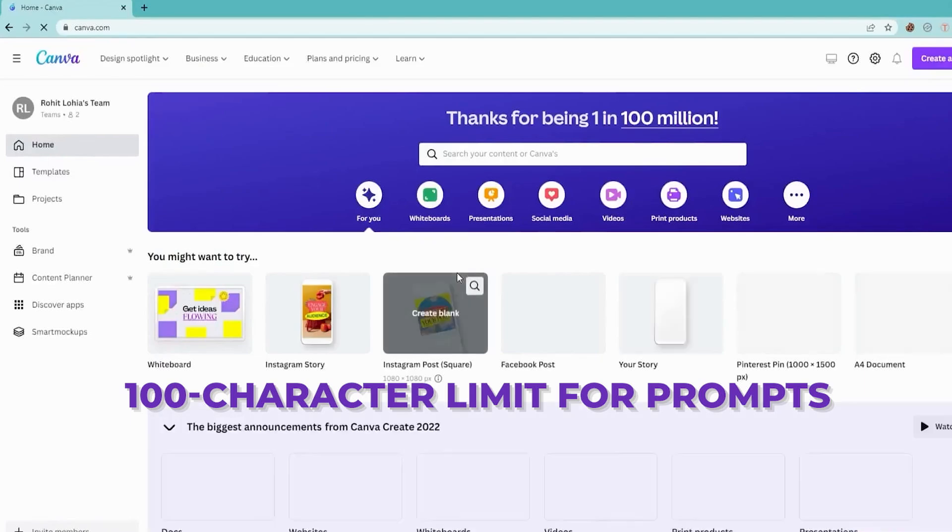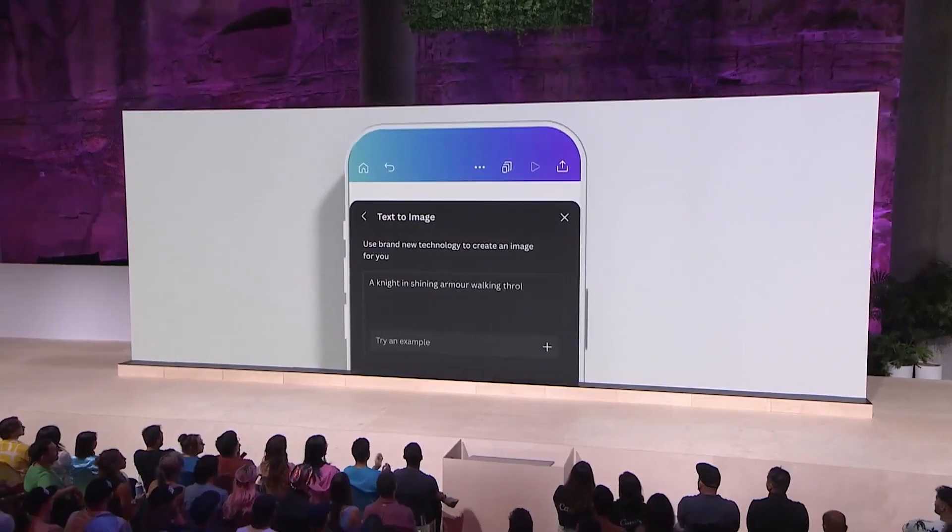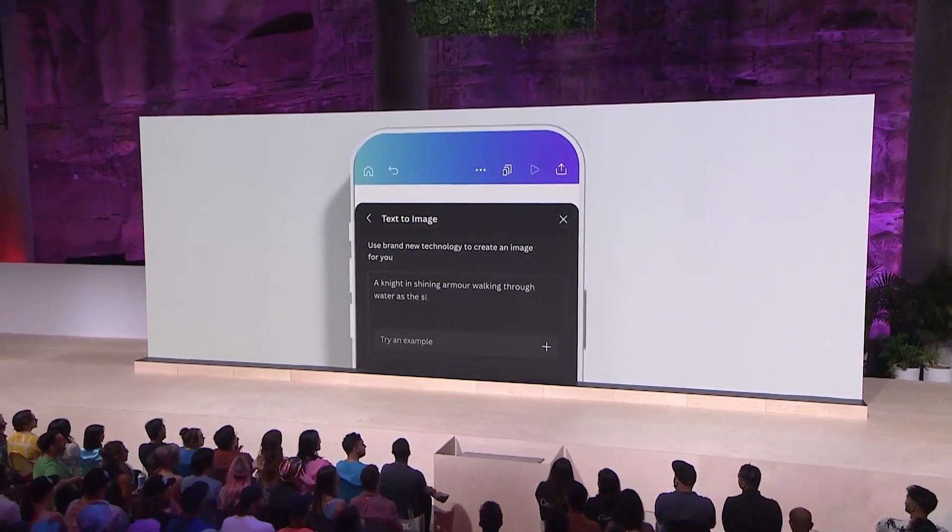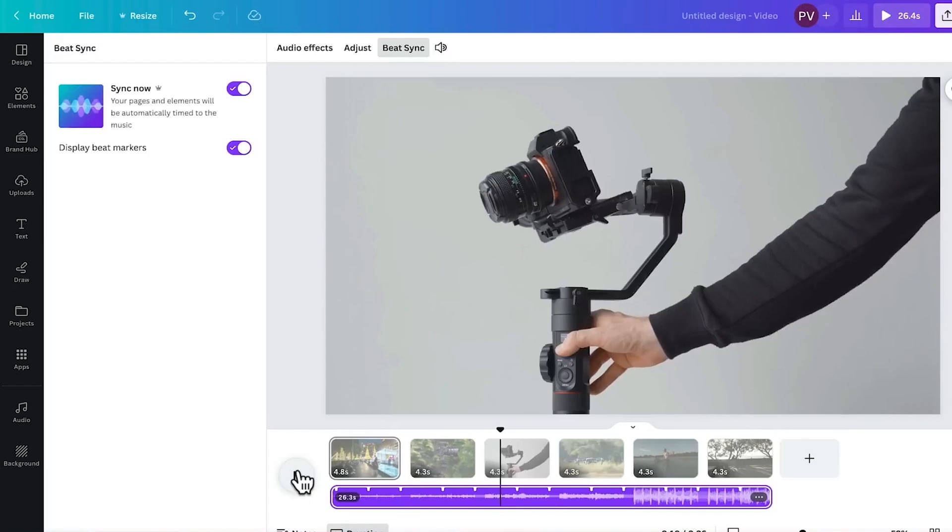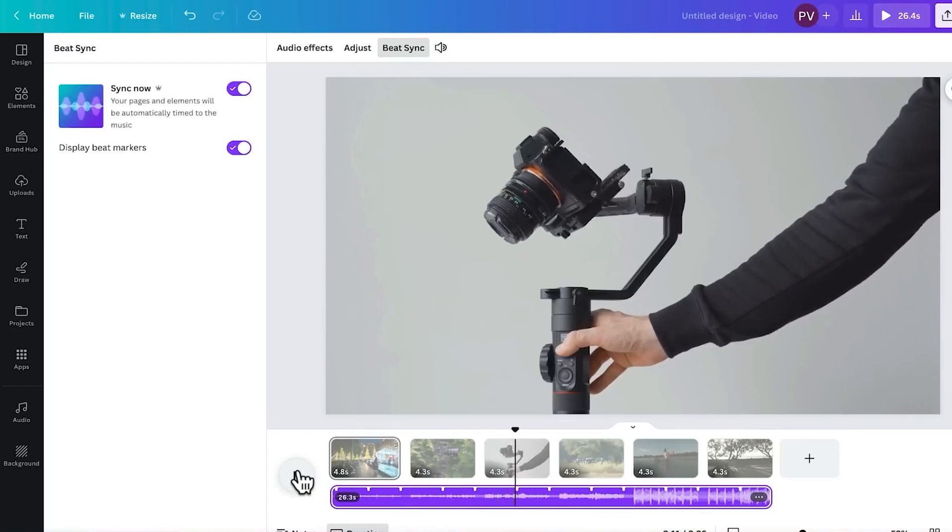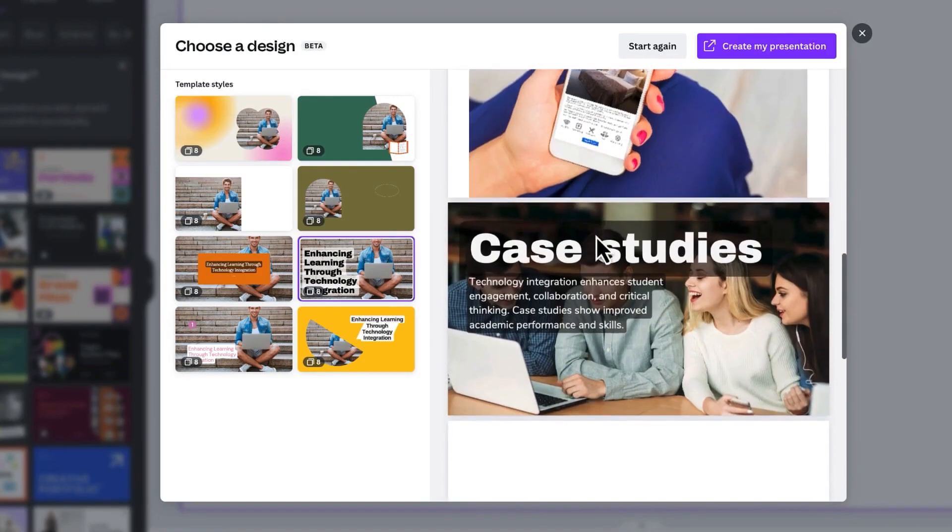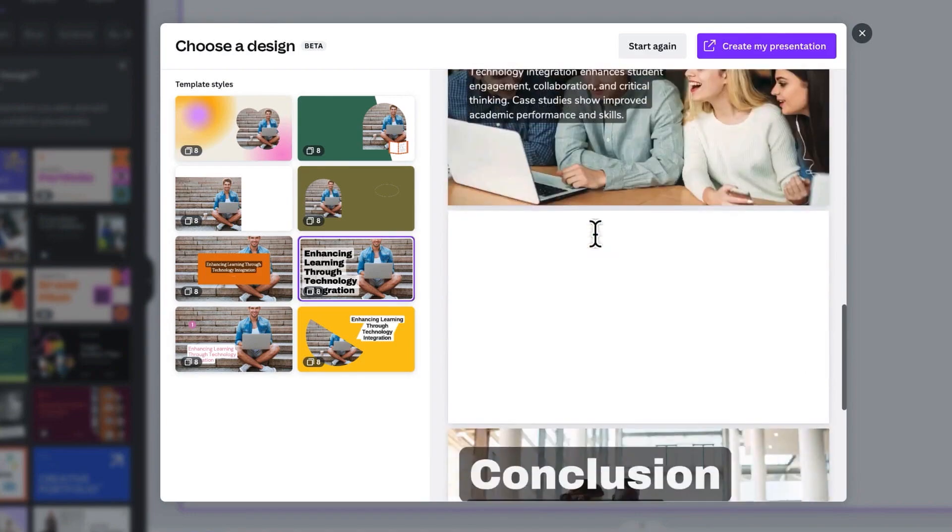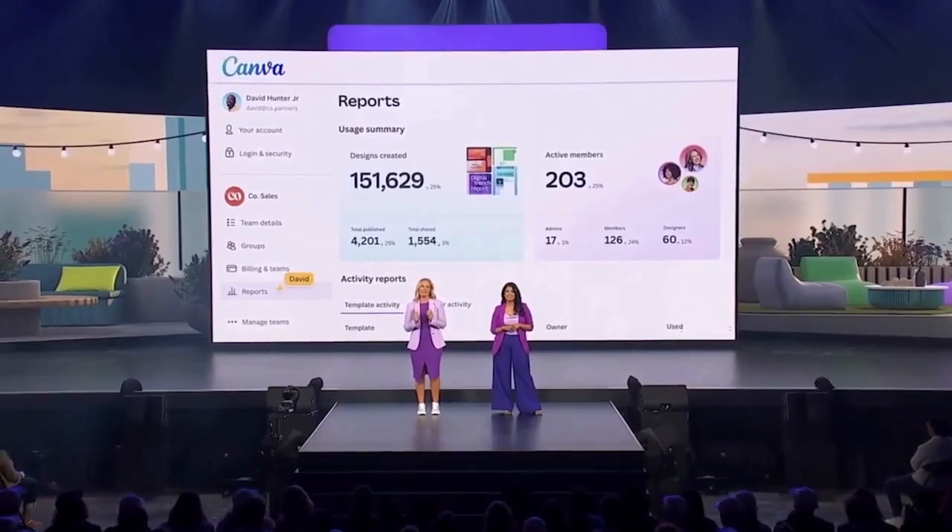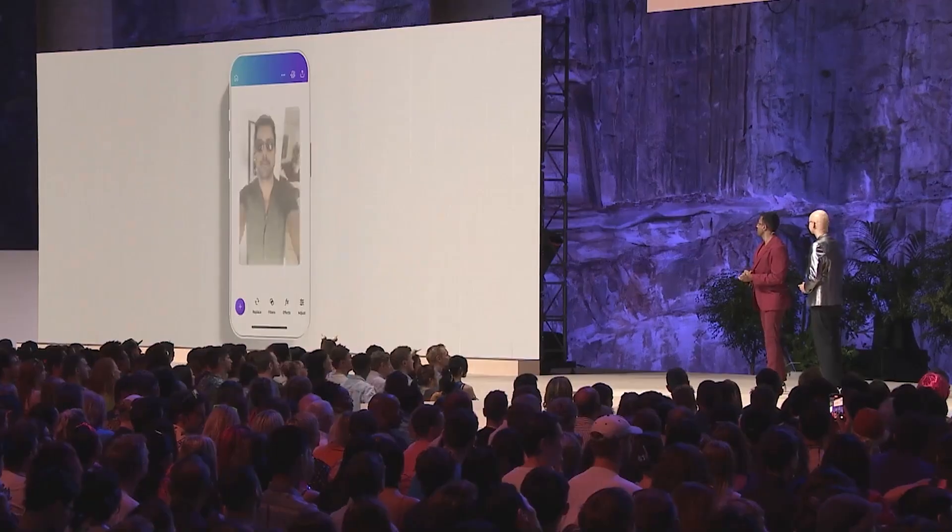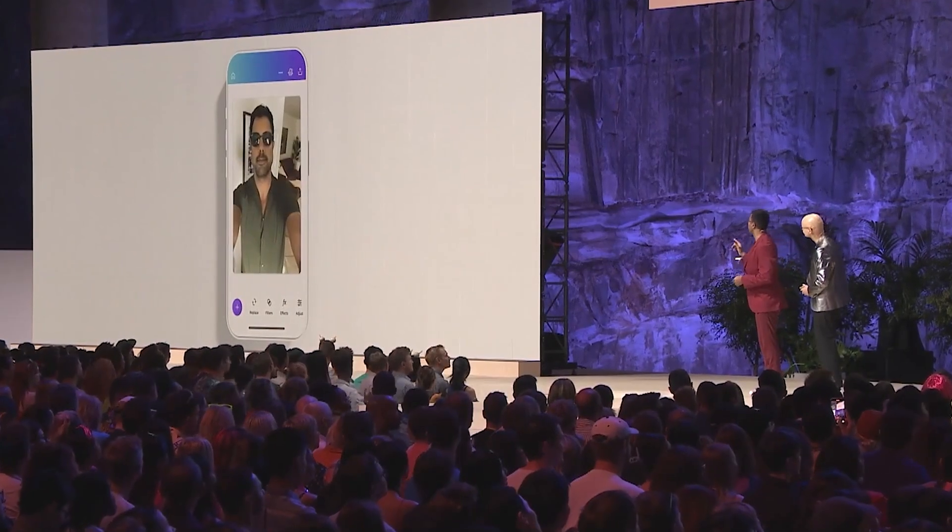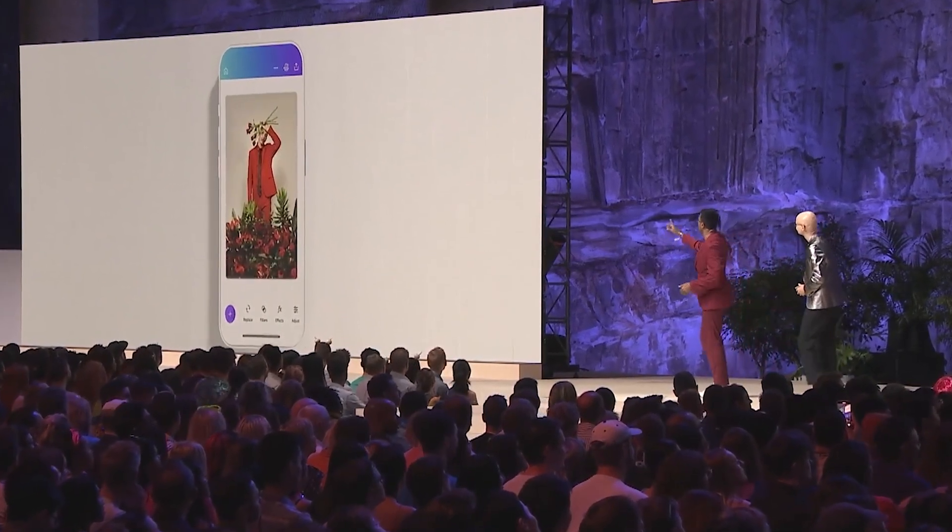There's also a 100-character limit for prompts, which can restrict detail and context. The generated content may lack depth, especially for presentations where you might find thin or duplicated slides. Also, formatting issues can arise with MagicWrite, Canva's AI writing assistant, potentially disrupting slide layouts and requiring manual fixes.